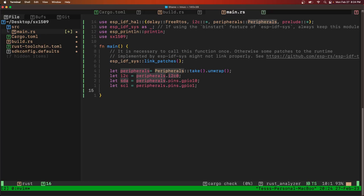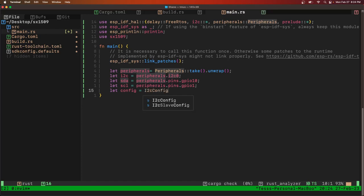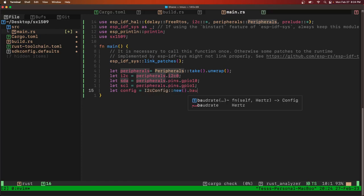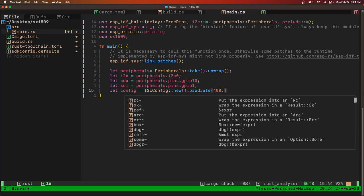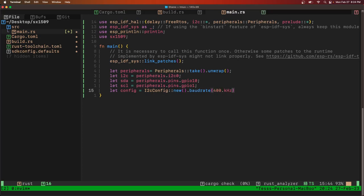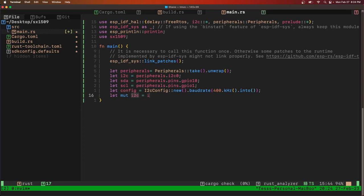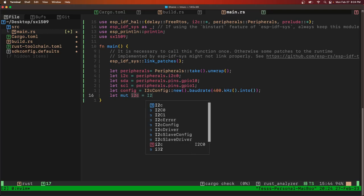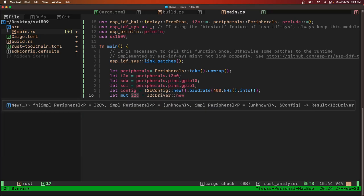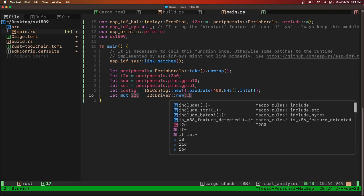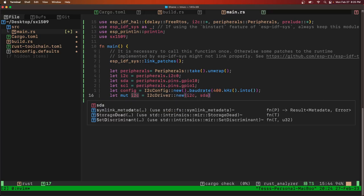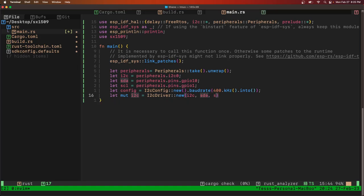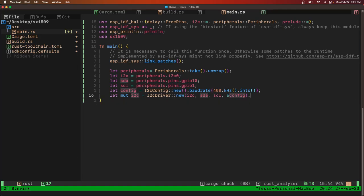Next we need to make a config and give it a baud rate of 400 kilohertz. And now we'll make a mutable I2C driver, pass in I2C peripheral, the SDA pin, SCL pin, reference to config, and unwrap that.